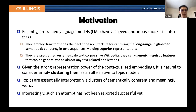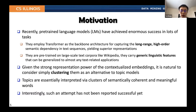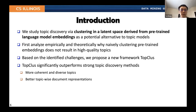Our major motivation is to leverage the power of pre-trained language models, which employ the transformer architecture and are pre-trained on large-scale text corpora like Wikipedia, so they acquire generic linguistic features and factual knowledge. Given the strong representation power of contextualized embeddings, it's natural to consider simply clustering them as an alternative to topic models, because topics are essentially interpreted via clusters of semantically coherent words. But interestingly, such an attempt has not been systematically studied.